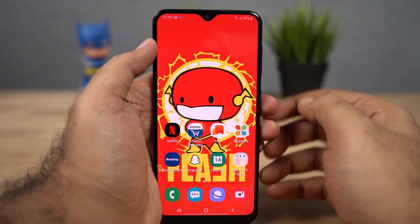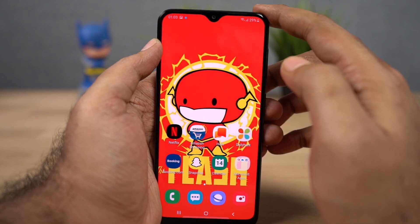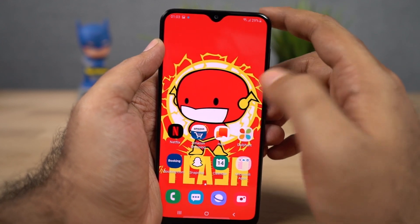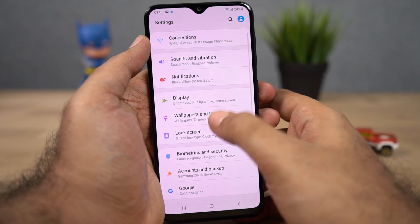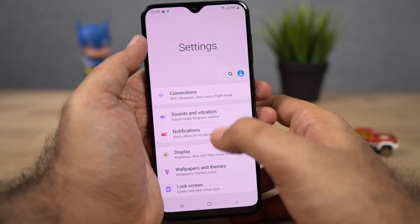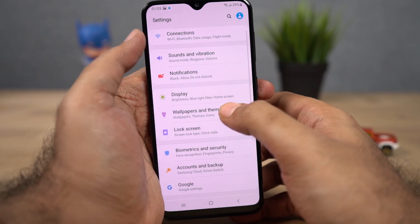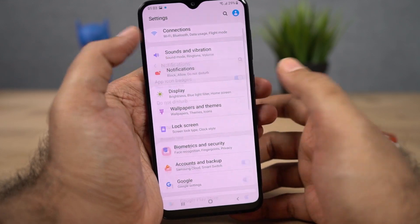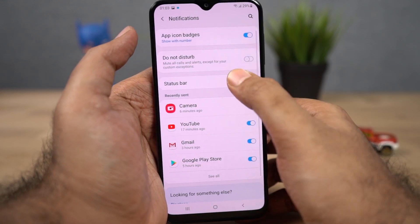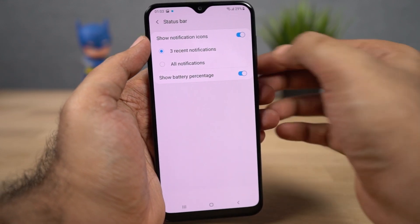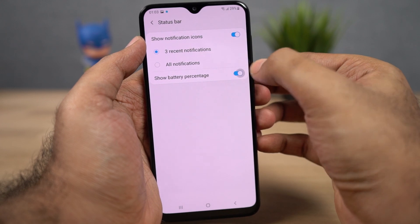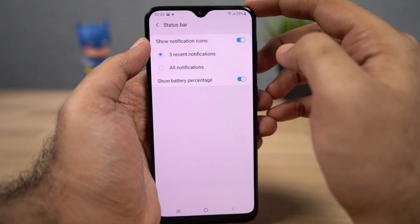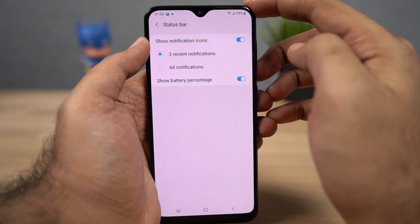Now I'm going to show you how to display the battery percentage on the status bar. Go to settings, select notifications, then select status bar, and enable this toggle. Once you do that, you can see the battery percentage on the status bar.